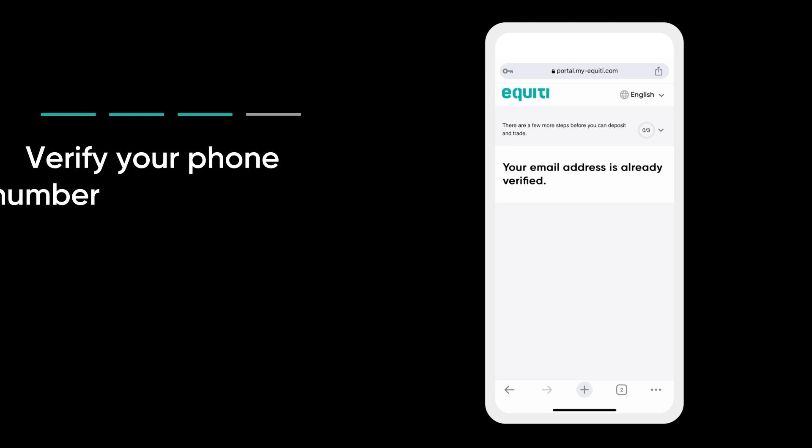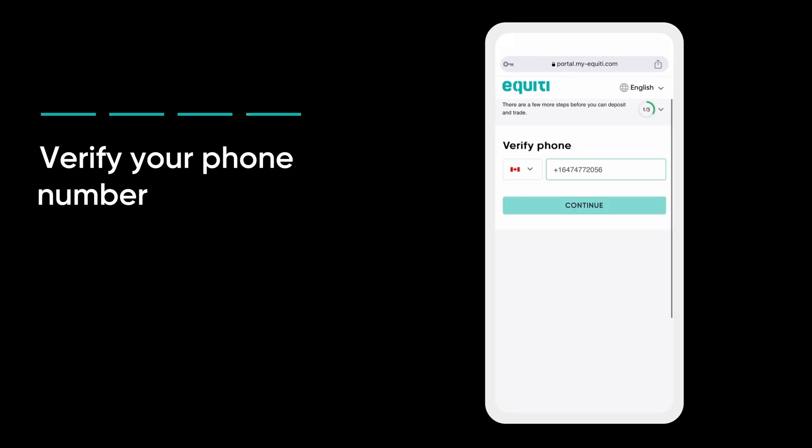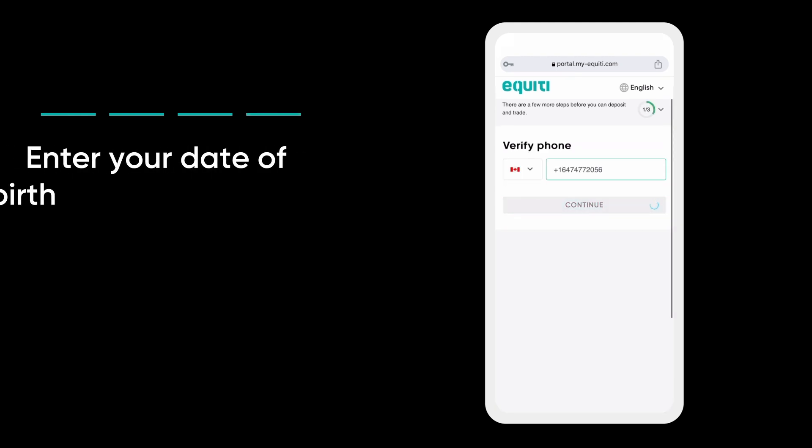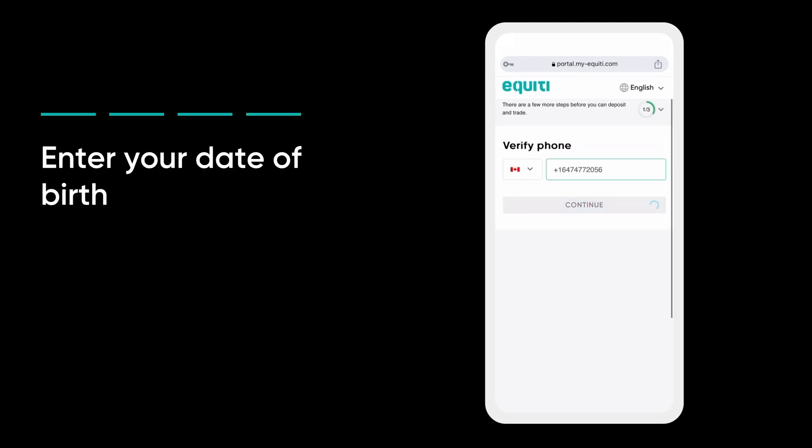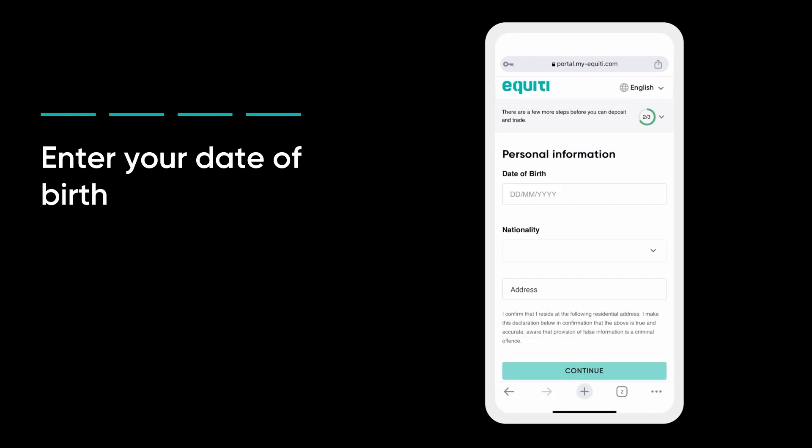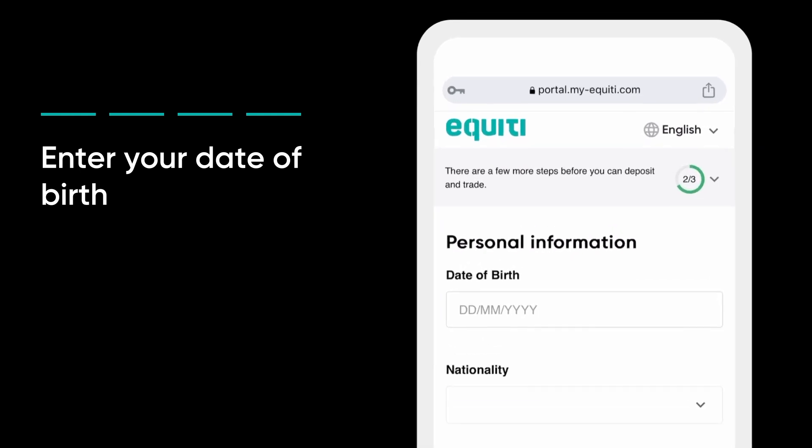Enter your phone number. Fill in additional personal details starting with your date of birth. Make sure this matches with your proof of identity.